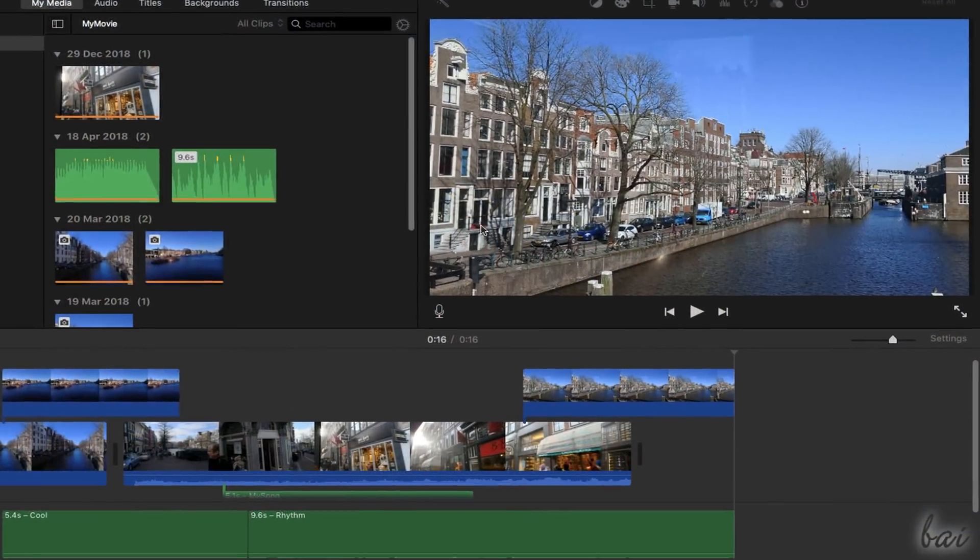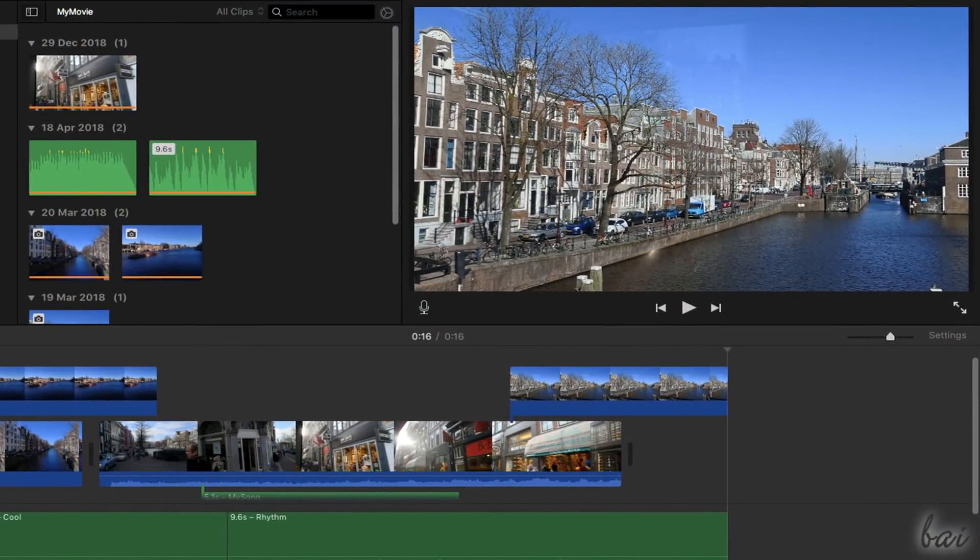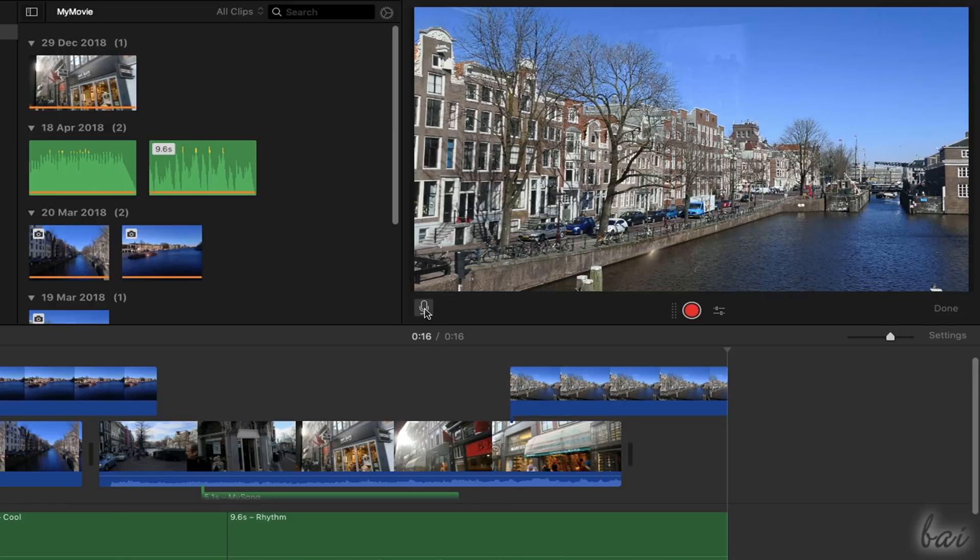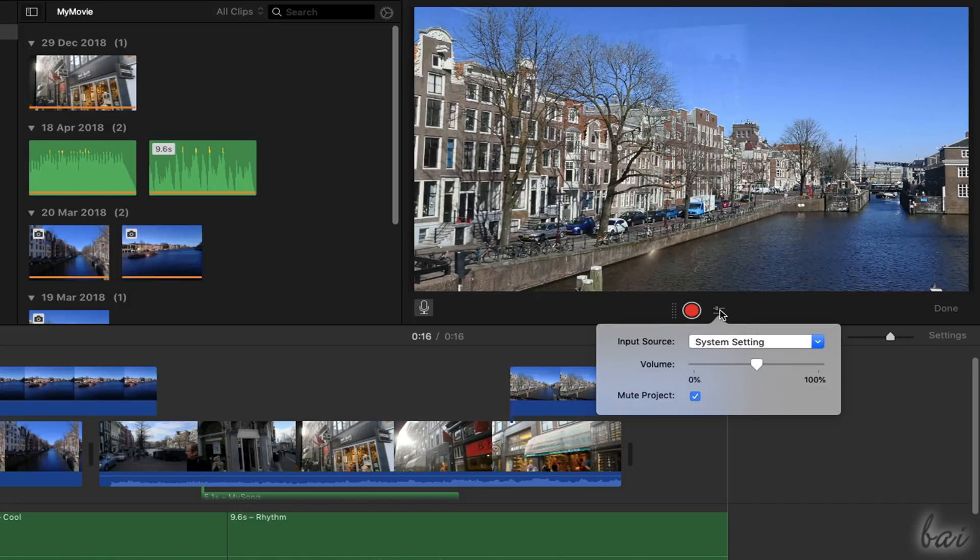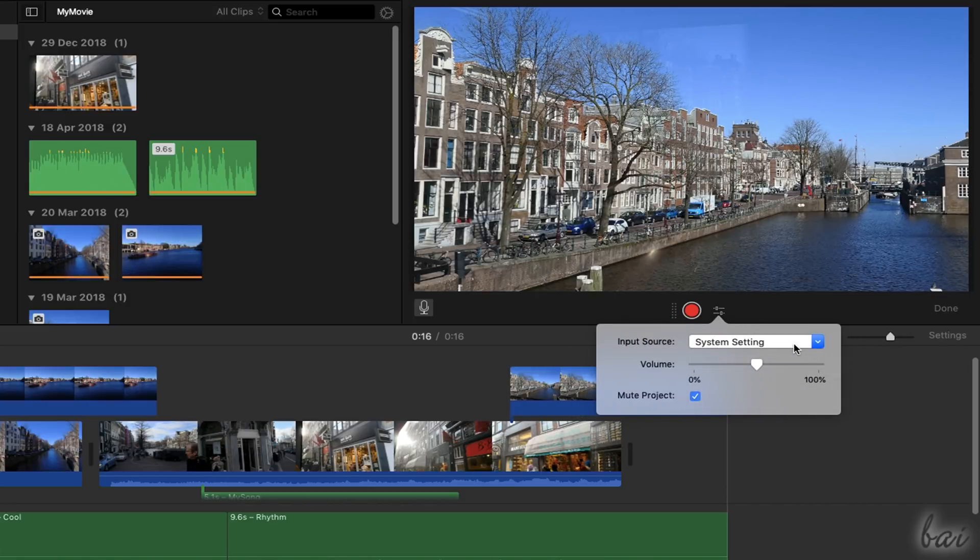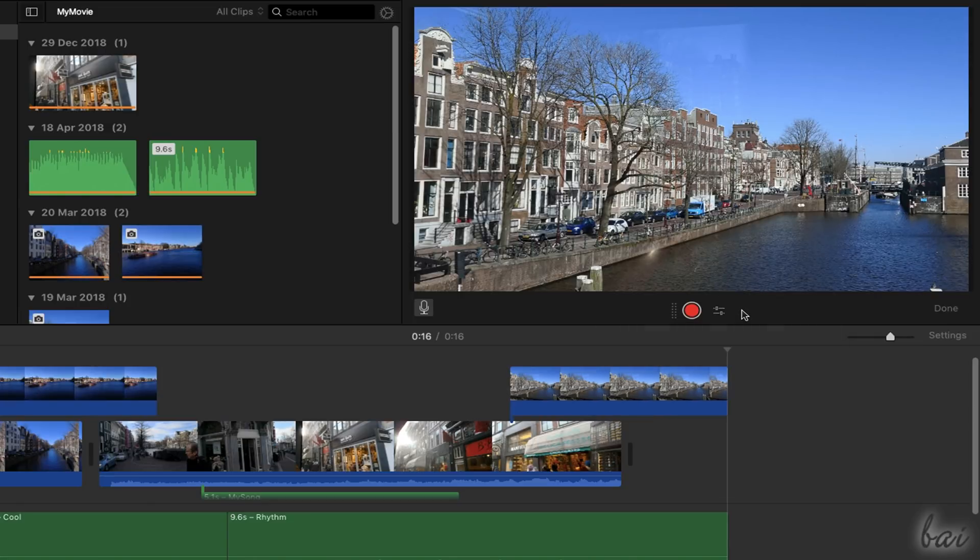Inside iMovie, you can also record audio with your microphone by using the Record button below the preview. As you click on it, the player changes, showing all the recording options in order to set input source, volume, or mute-unmute the project audio if you need.